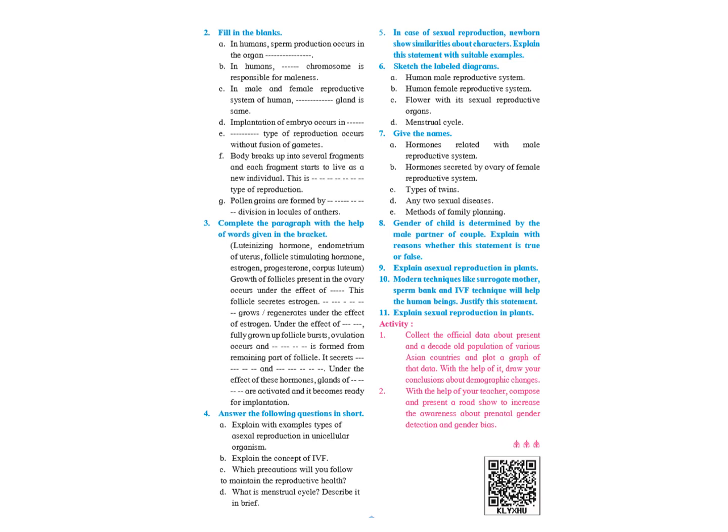Fully grown-up follicle bursts, ovulation occurs and corpus luteum. The fourth blank is corpus luteum is formed from remaining part of the follicle. It secretes estrogen and progesterone. Under the effect of these hormones, glands of endometrium are activated. The last blank is again endometrium are activated and it becomes ready for implantation.